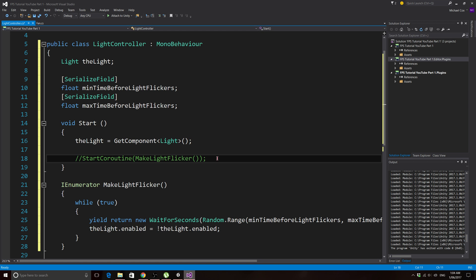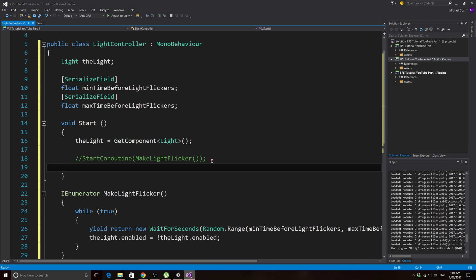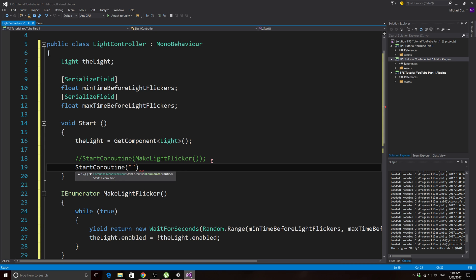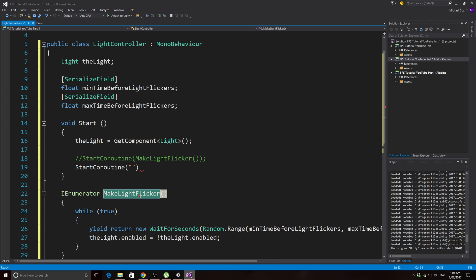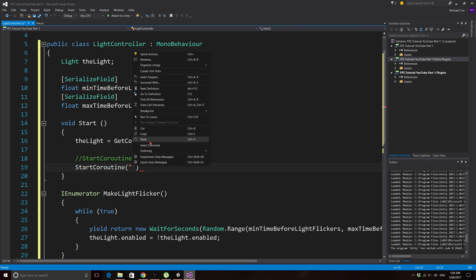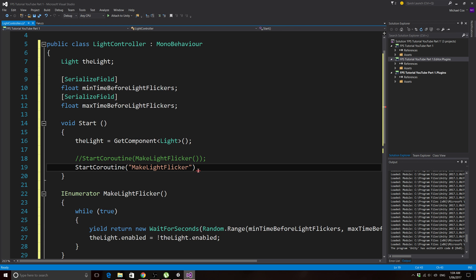There's also a second way to call a coroutine — you can write: StartCoroutine("MakeLightFlicker"); using the function name as a string in quotation marks, without the parentheses inside. Both lines do exactly the same thing. Save the script.